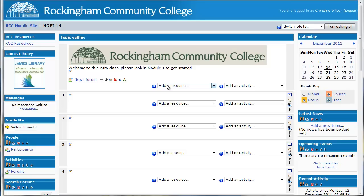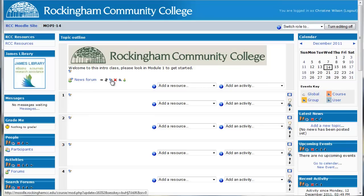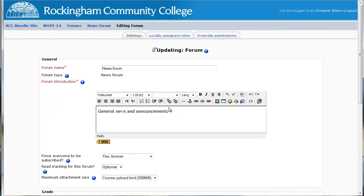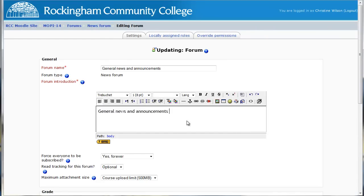So what we're going to do to get started is create a welcome announcement for the students. We're going to go into the news forum, and I like to change the name of that just to make it a little bit more inviting and relevant. So we're going to click to update and then change it to General News and Announcements as the name of the forum.